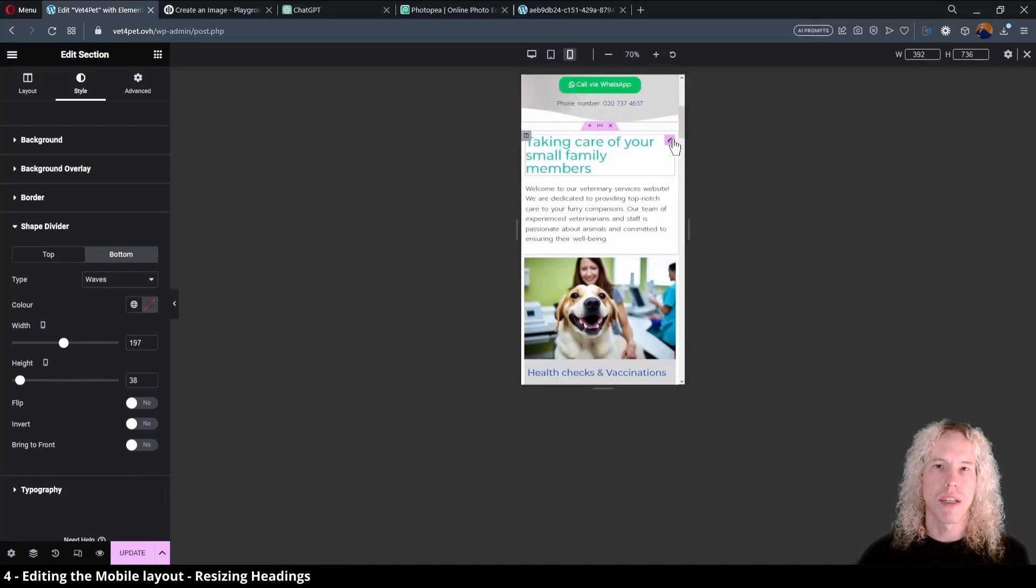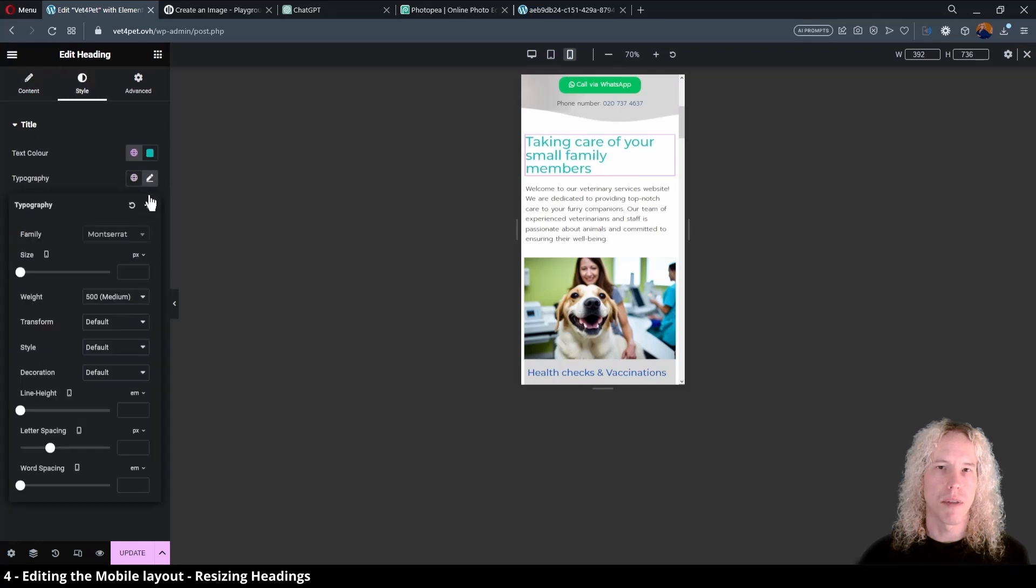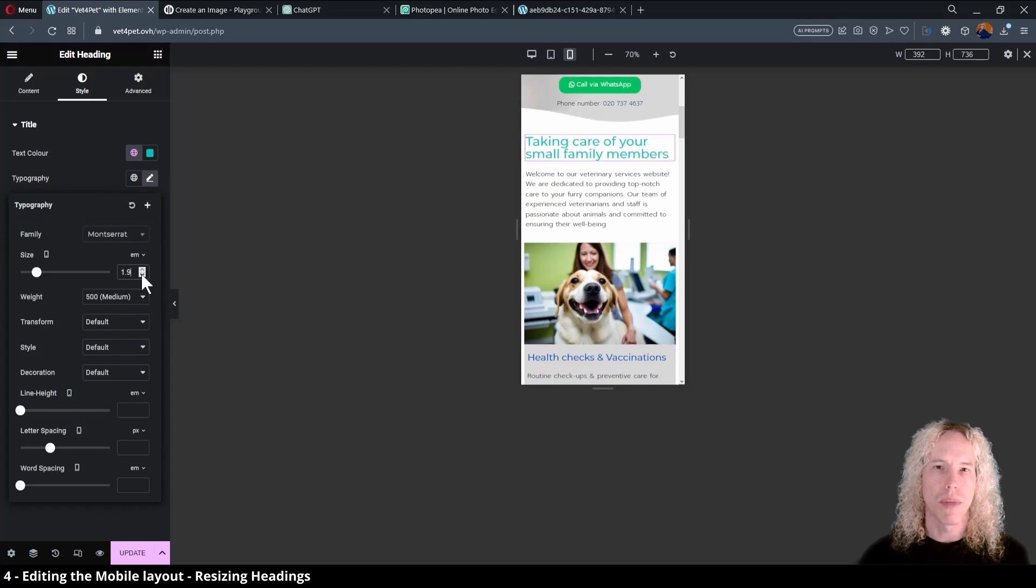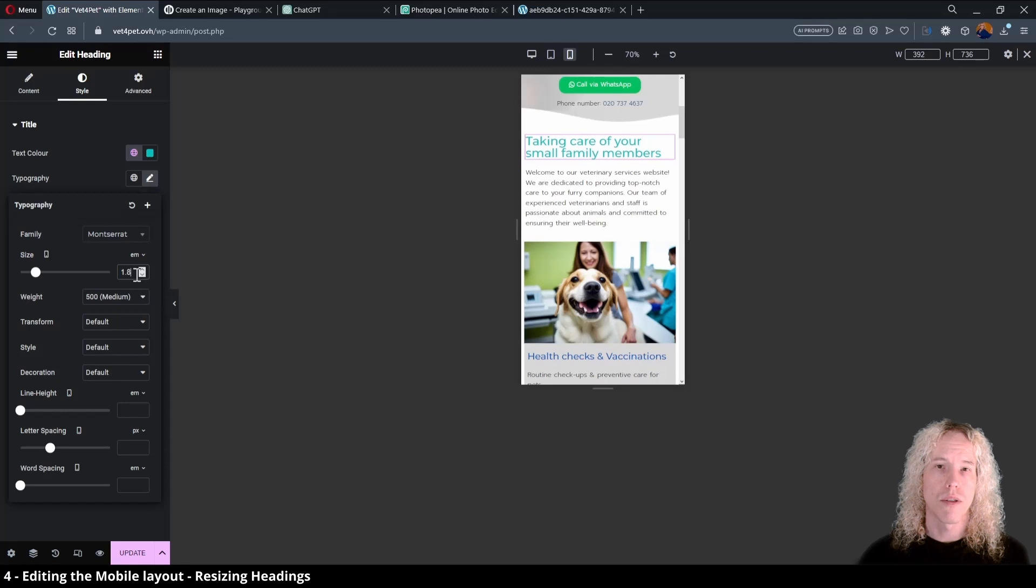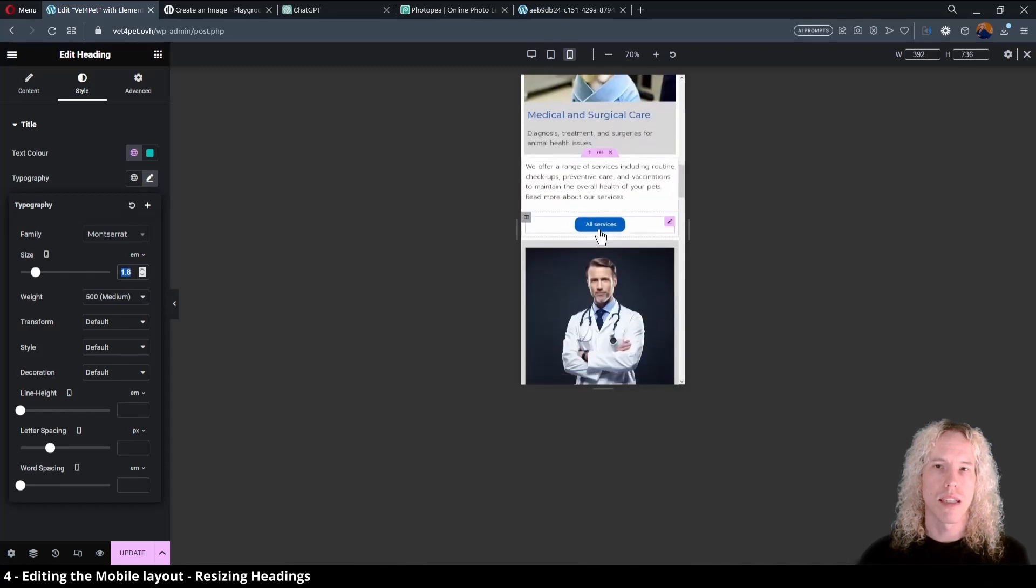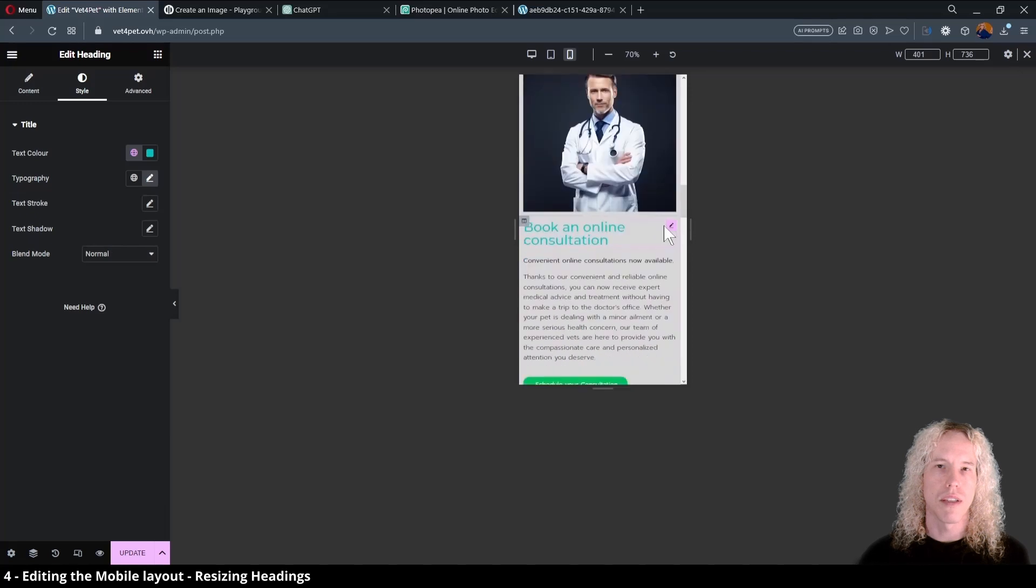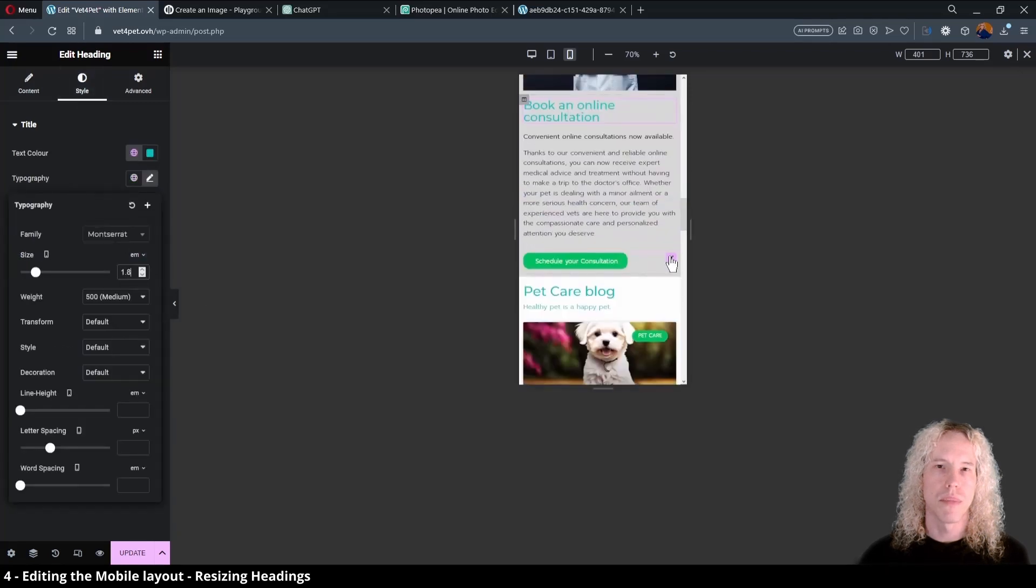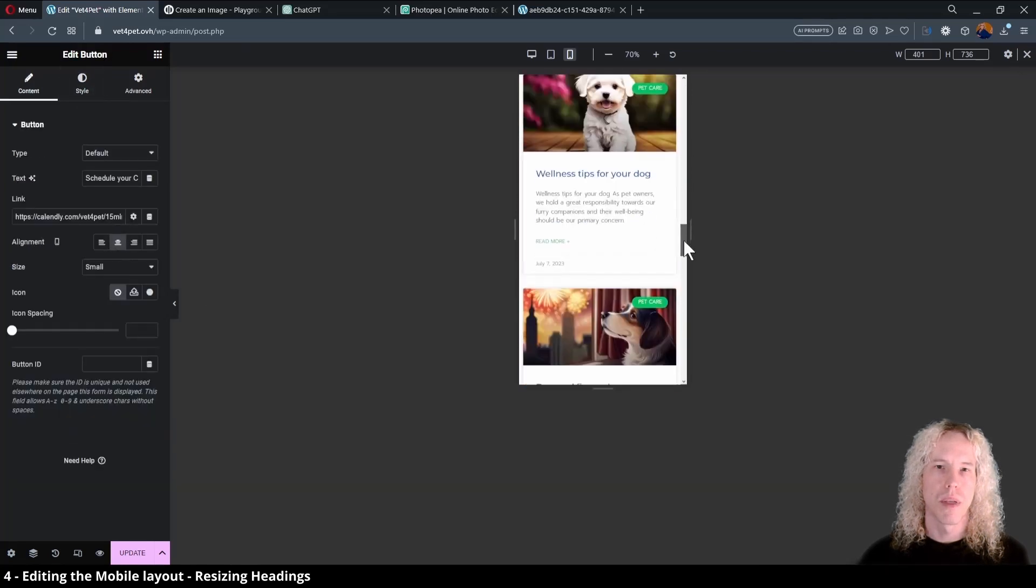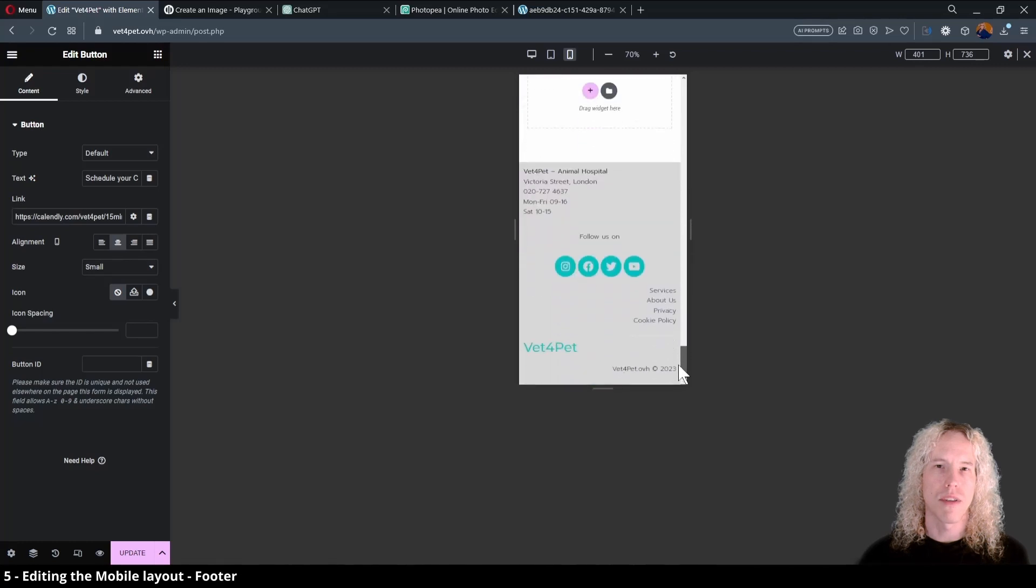Going down the page we can adjust the heading sizes to fit the screen better. From style and typography, 1.9 em looks better, or 1.8. Let's copy the value. Scrolling down we can adjust the next heading and paste in the same value, changing the units to em. Center the button. Looks ok. Let's save our changes.